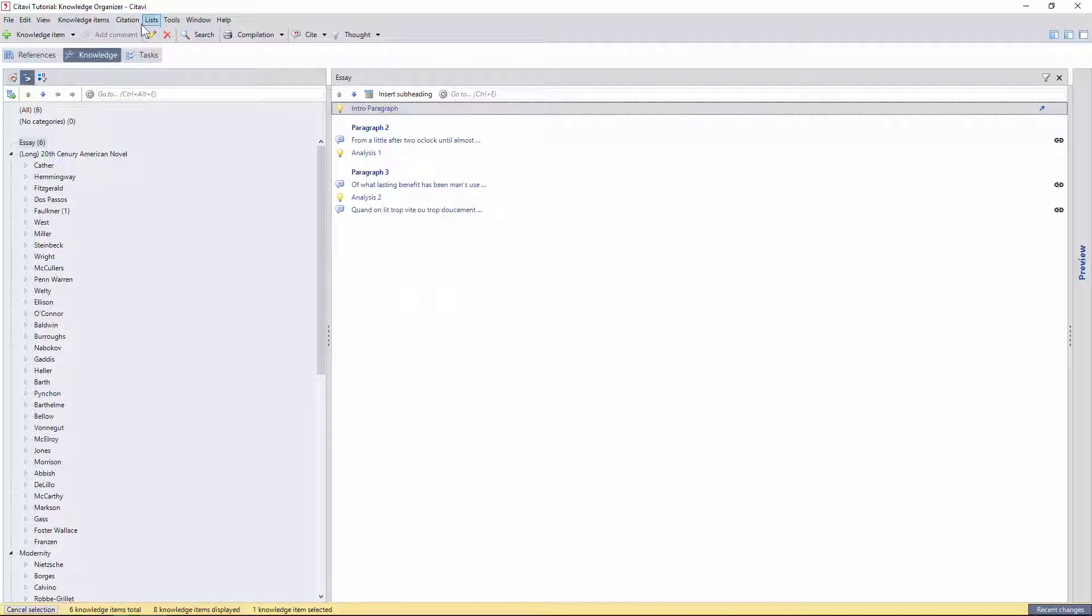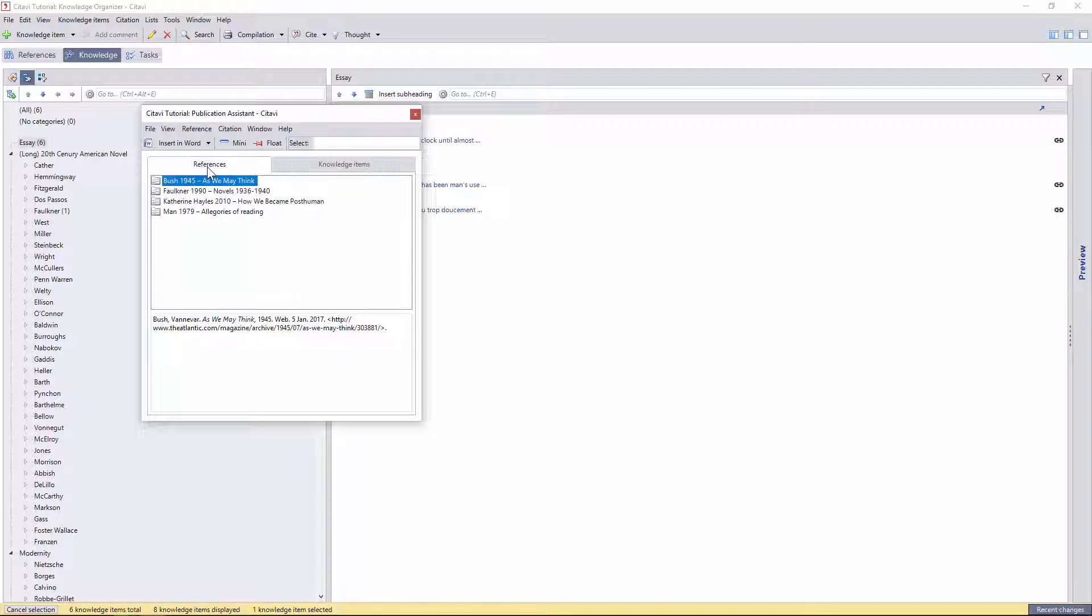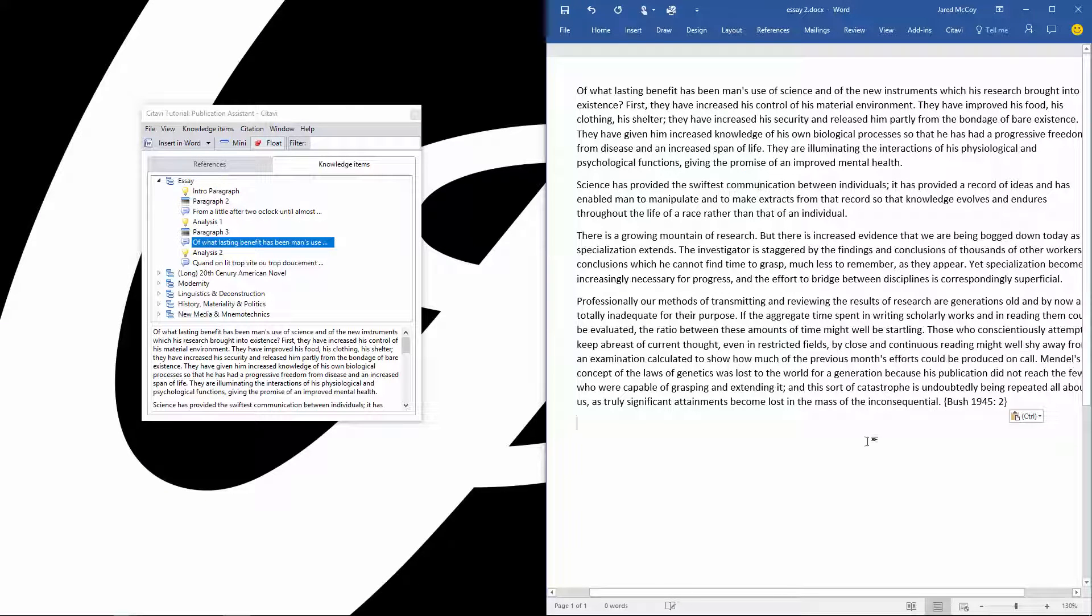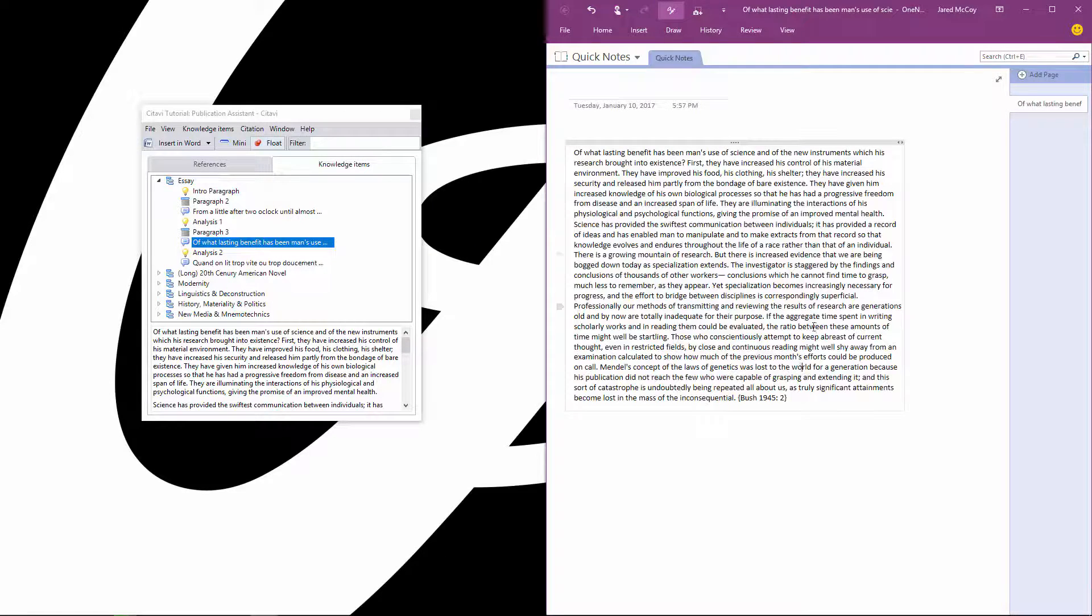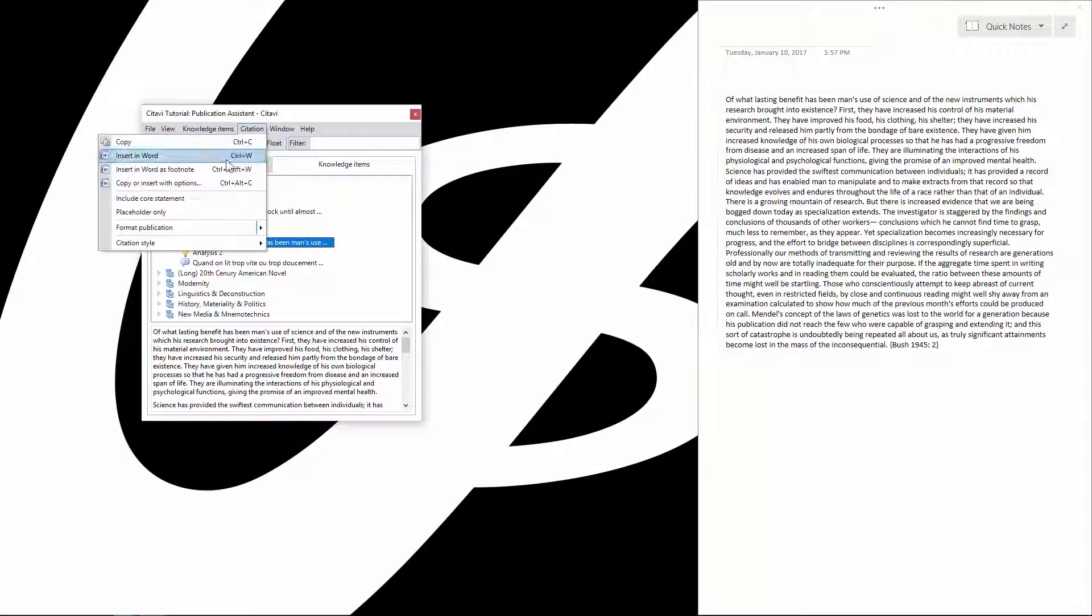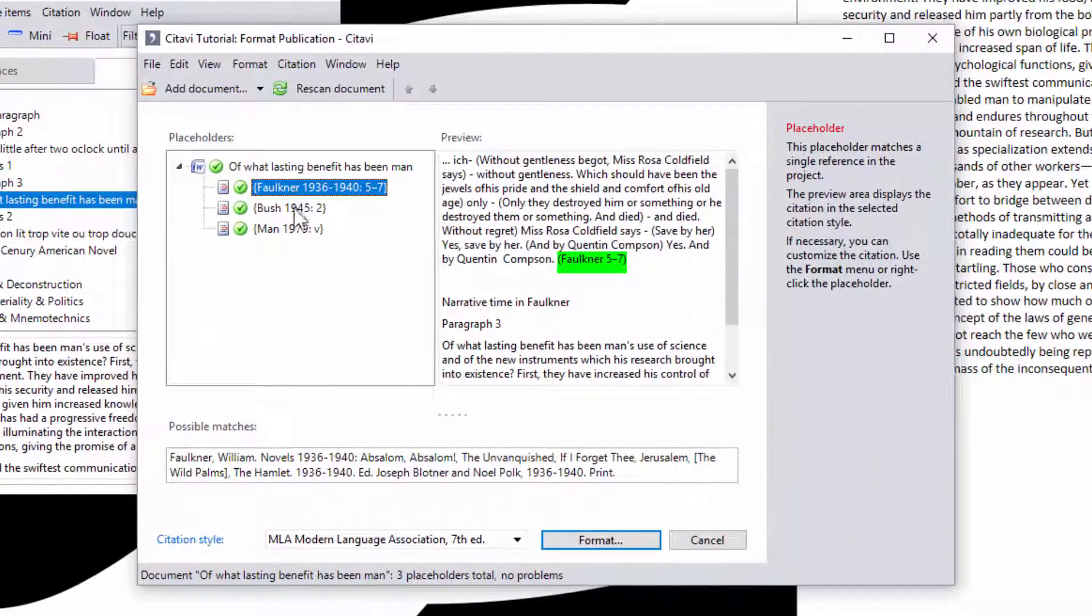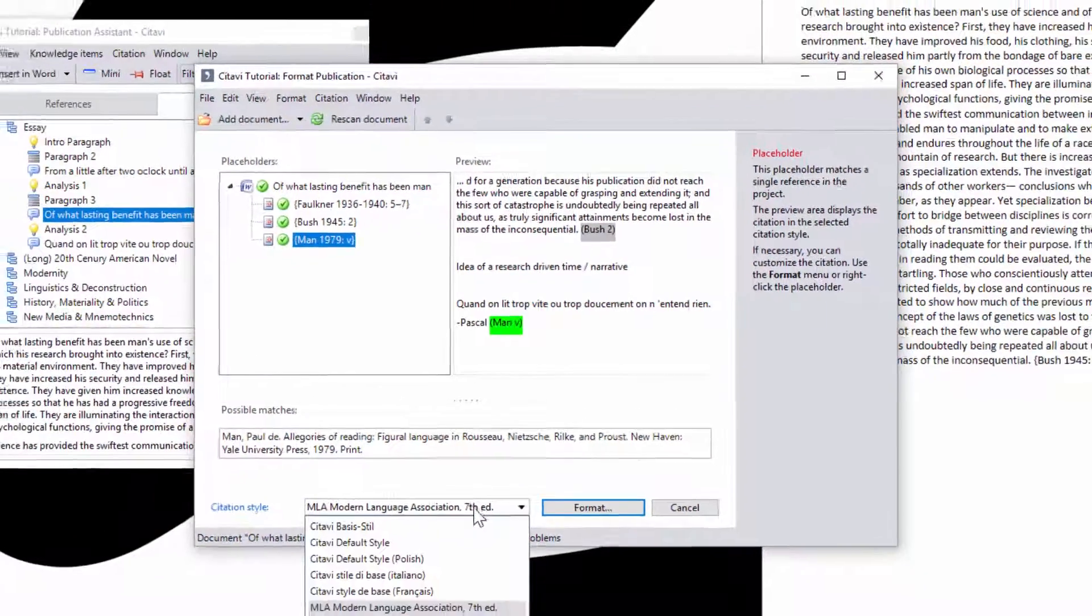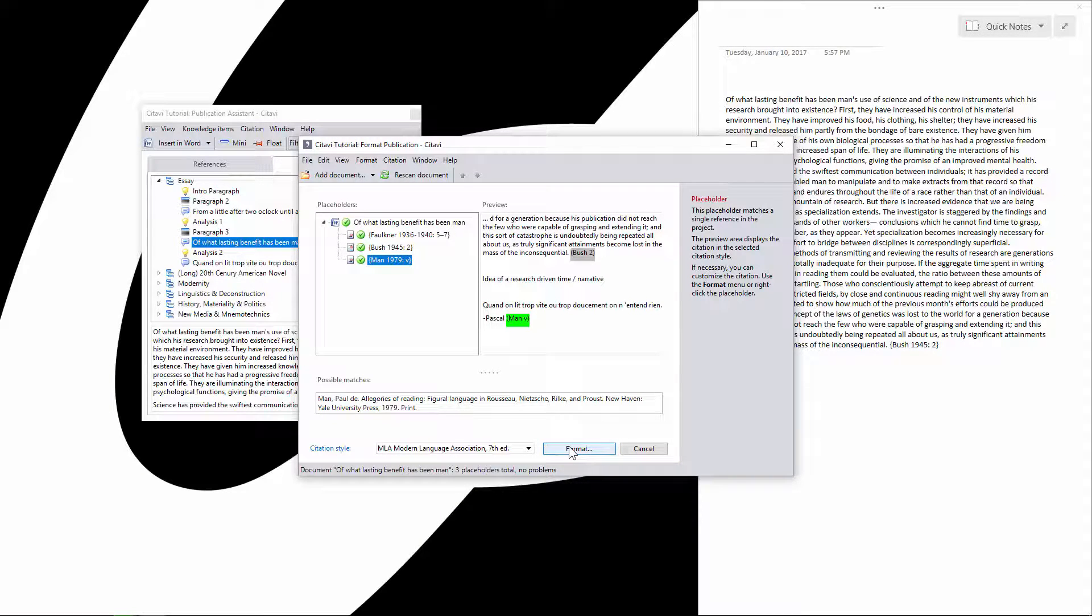This will let you access the publication assistant under citations, a floating window that is almost identical to the word add-in, in that it allows you to import citations directly, but far less restricted since you can now use placeholders in almost any other rich text document. When you want to format these citations, select format publication, and then choose your document. You can then see a preview of all the citations that have been identified. Modify these how you like, and choose a citation style. Just remember to turn on the VPN before you do.